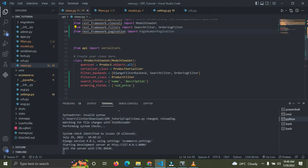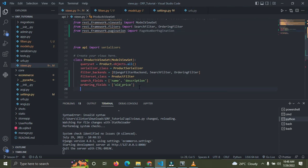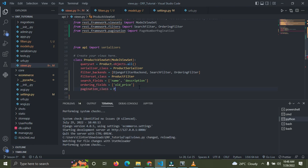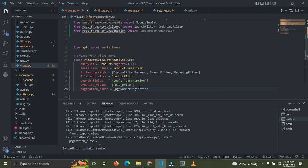Now we're going to come down to the view and add pagination to our product view. We're going to add a pagination_class, so we say pagination_class should be equal to PageNumberPagination, which we just imported.